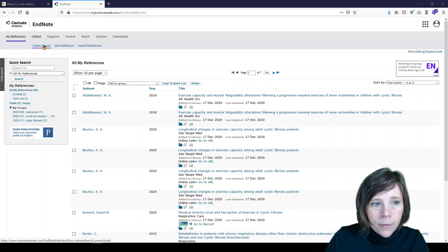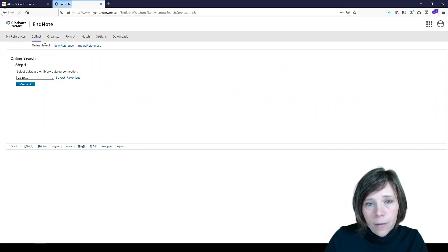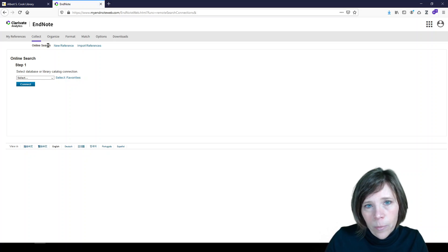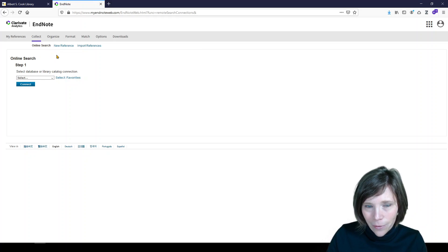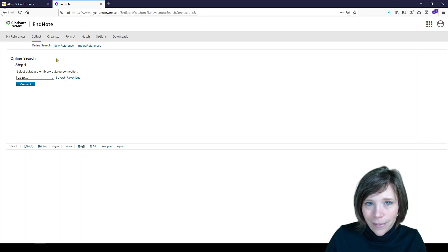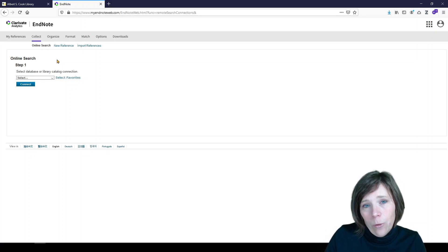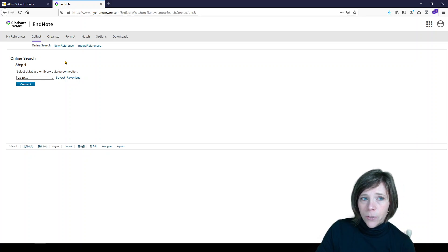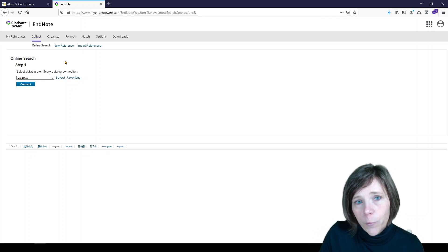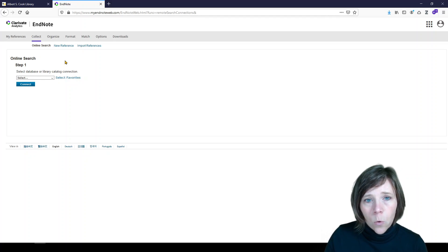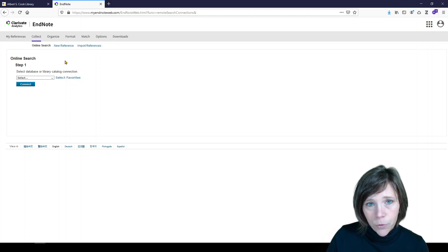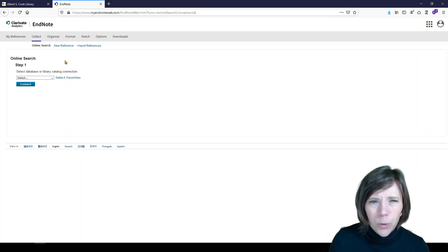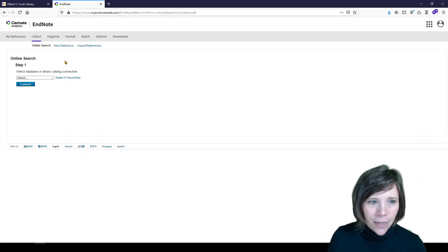So let's go to online search. Now I've said it before and I'll say it again, this is not my choice for getting references into my EndNote account. But I do want to show it to you because it does exist there. The reason I don't like it is because you can do a much better search through the platform itself. So if you wanted to search PubMed or a database that you have access to through your institution, just do it through your institution. You don't need to do it through EndNote.